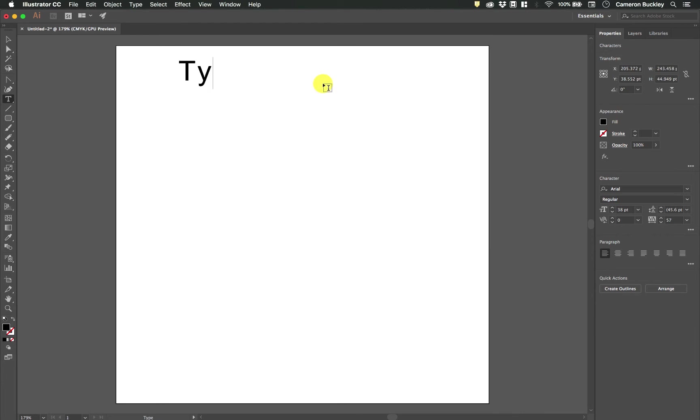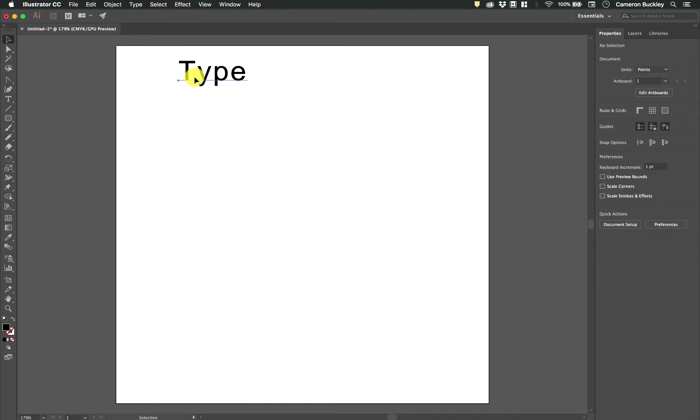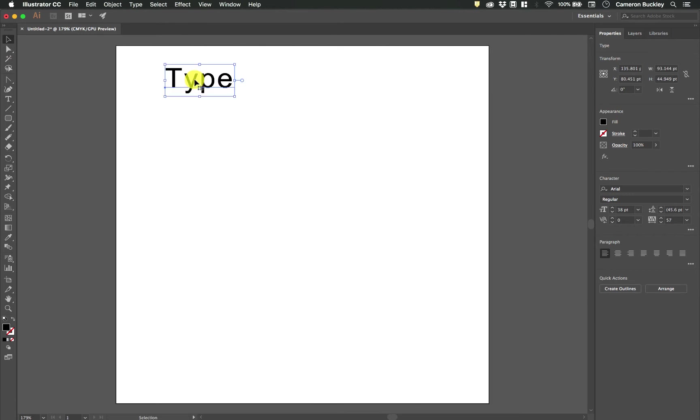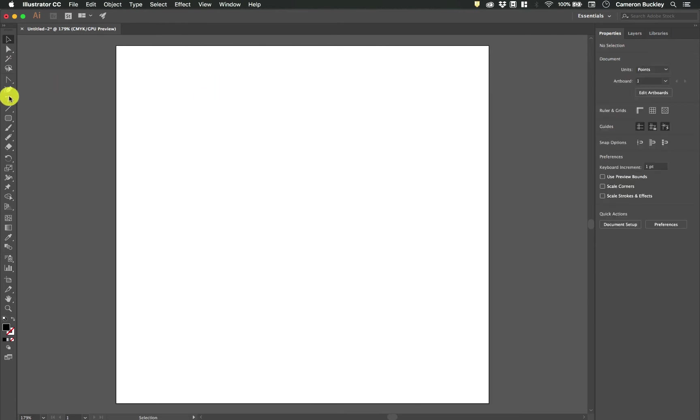And then we can type whatever we like on that line. Whenever I click off of it I have all the basic modifications that I can do with anything else in Illustrator. I'm gonna go ahead and delete that.